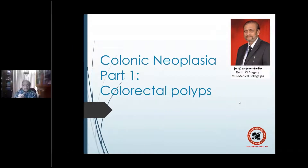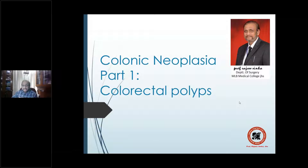We're talking about colonic neoplasia, and the first part will be colorectal polyps. We will talk about colorectal polyps today.